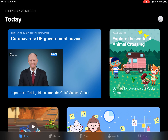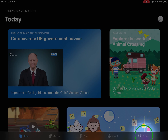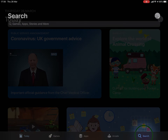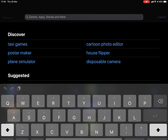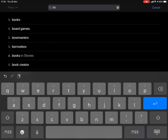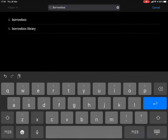Look for the search icon which looks like a magnifying glass. Then once you've found that, tap on it. After pressing the search icon, tap in the search box which appears and type the word BorrowBox.